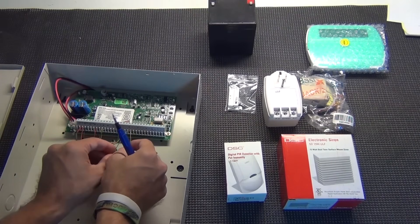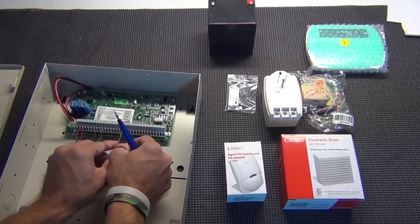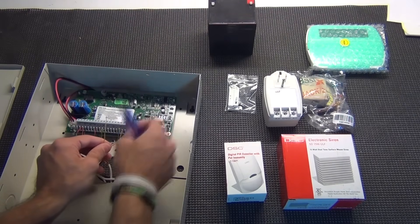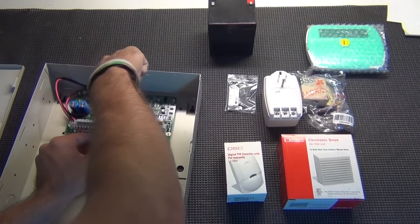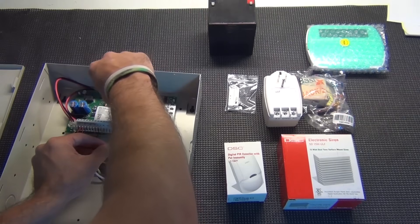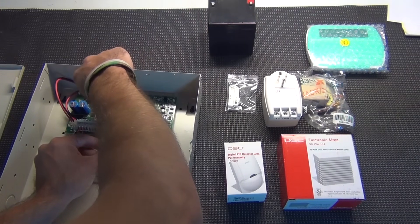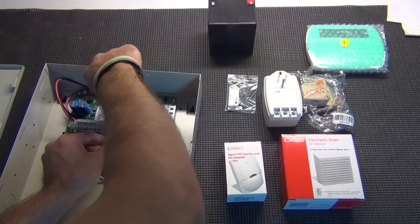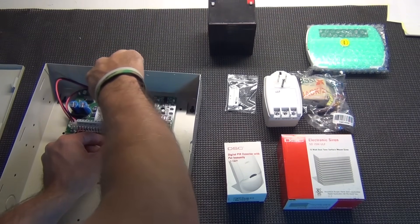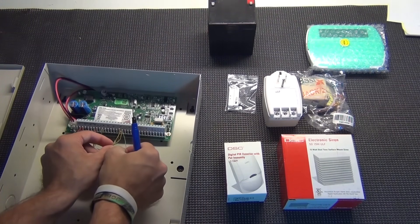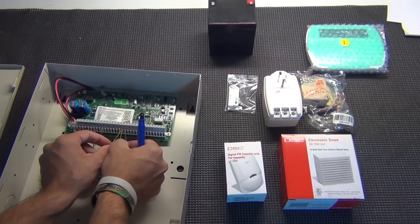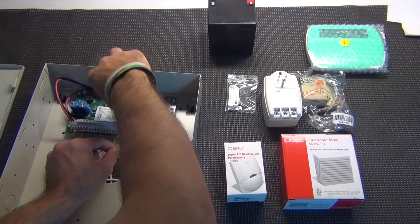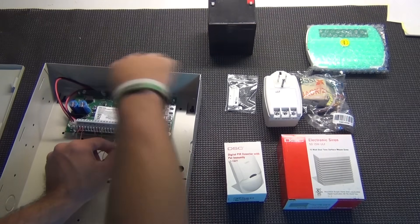And then the zone is going to be zone two. So it's going to go to a COM and Z2. And in this case, on this panel, zone two shares a COM with zone one. So both your zone one and zone two COM wires will be in the same terminal. That is okay. COM is just almost like a negative. And then I'll put the other wire in the zone two.